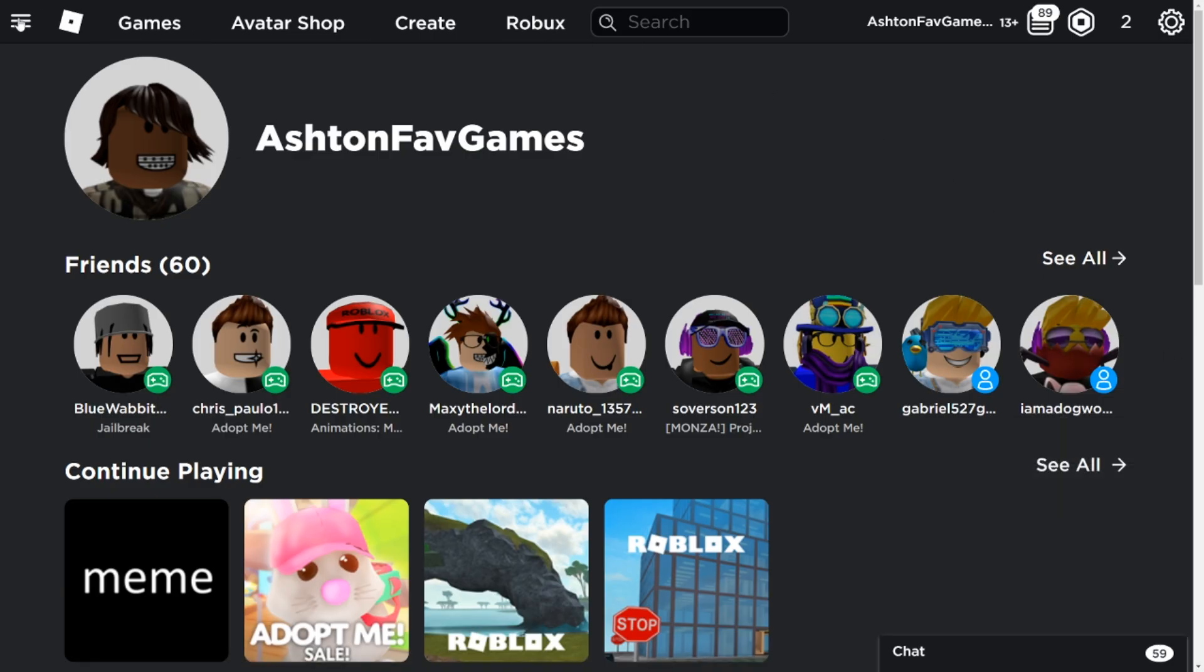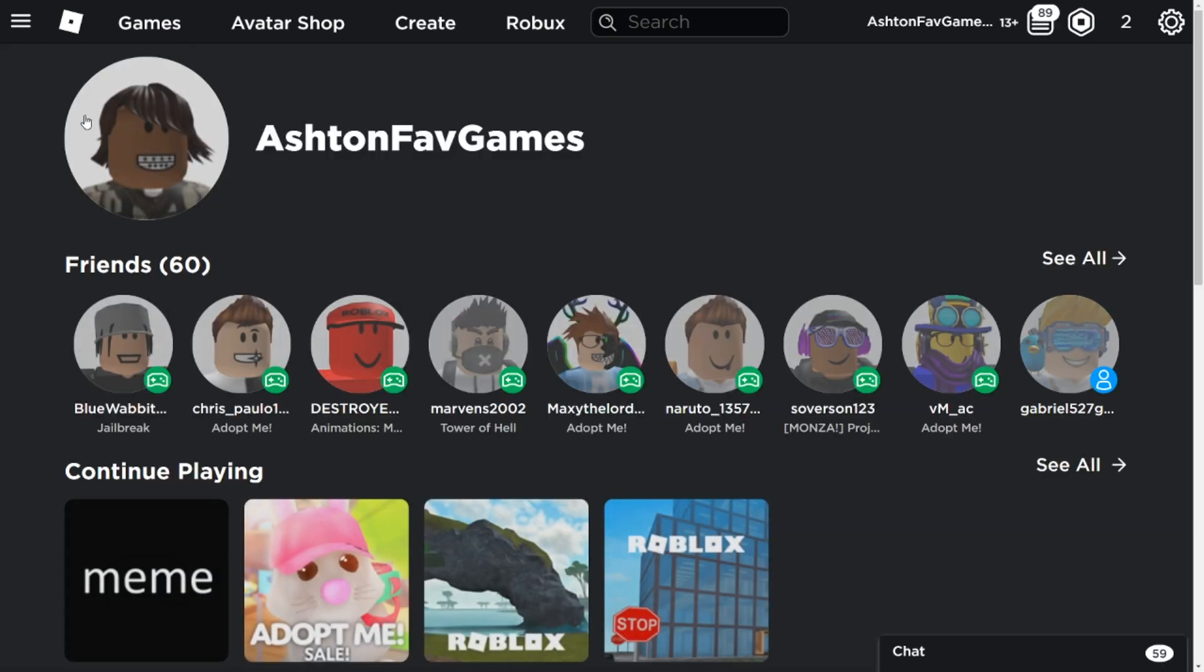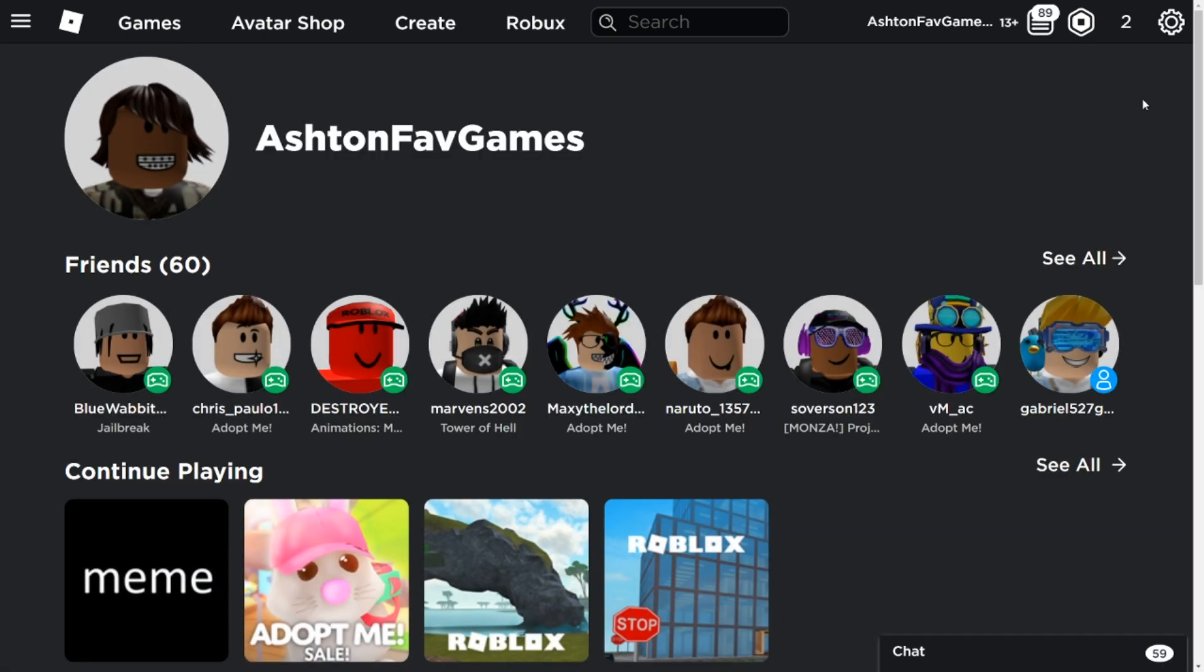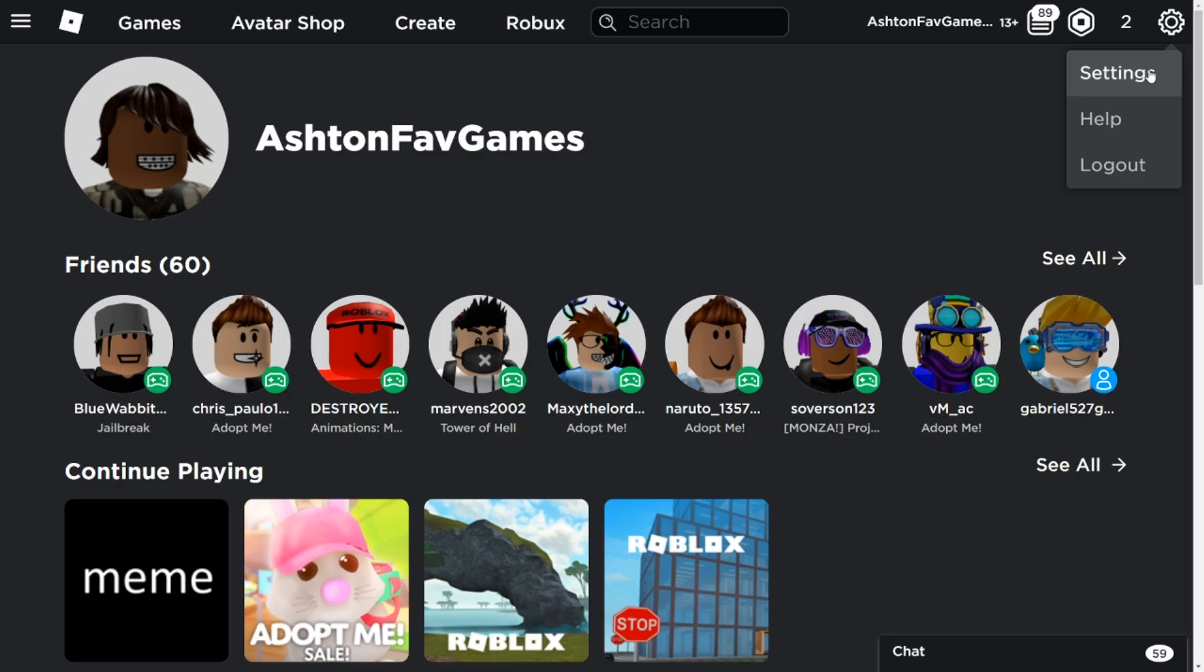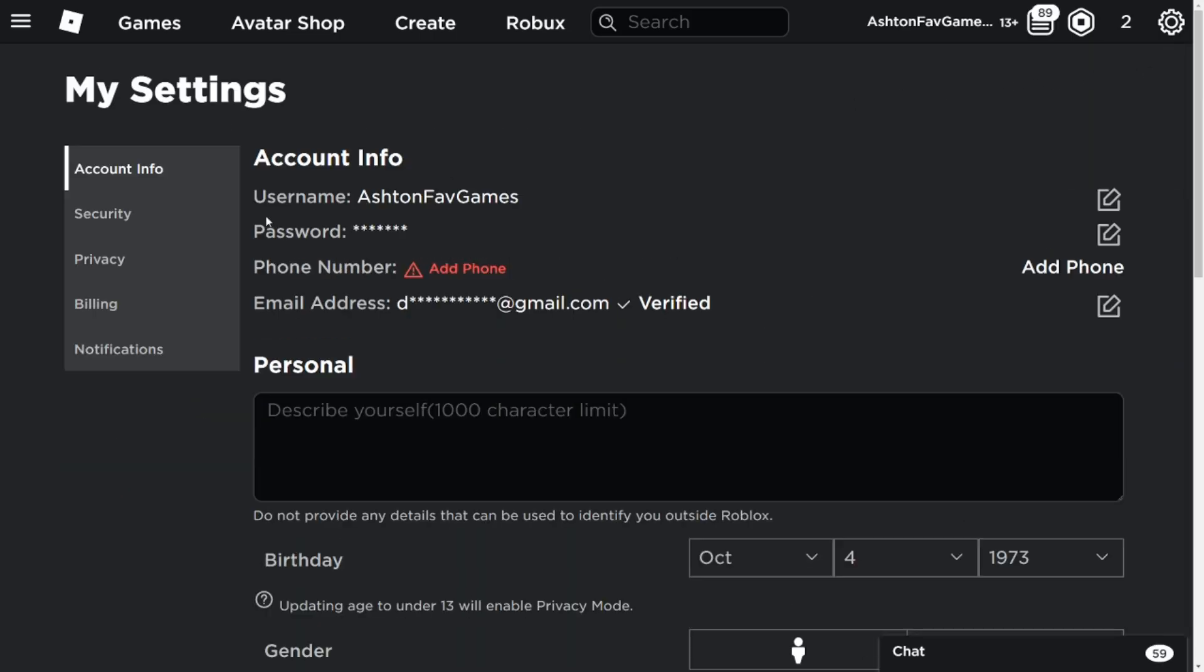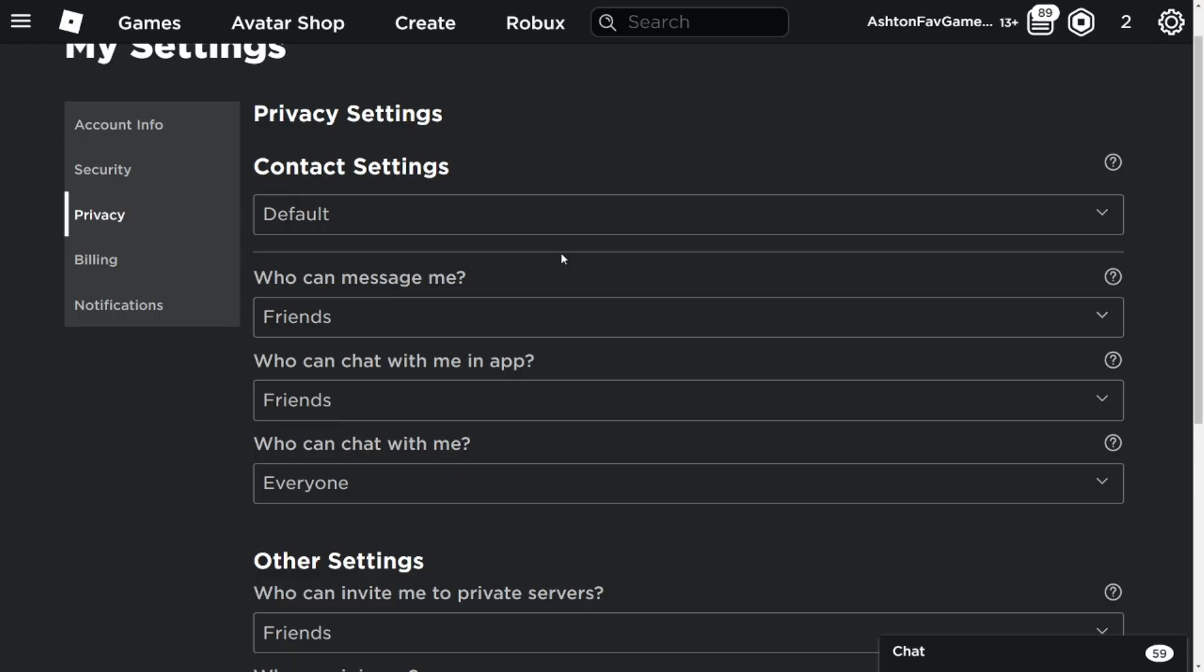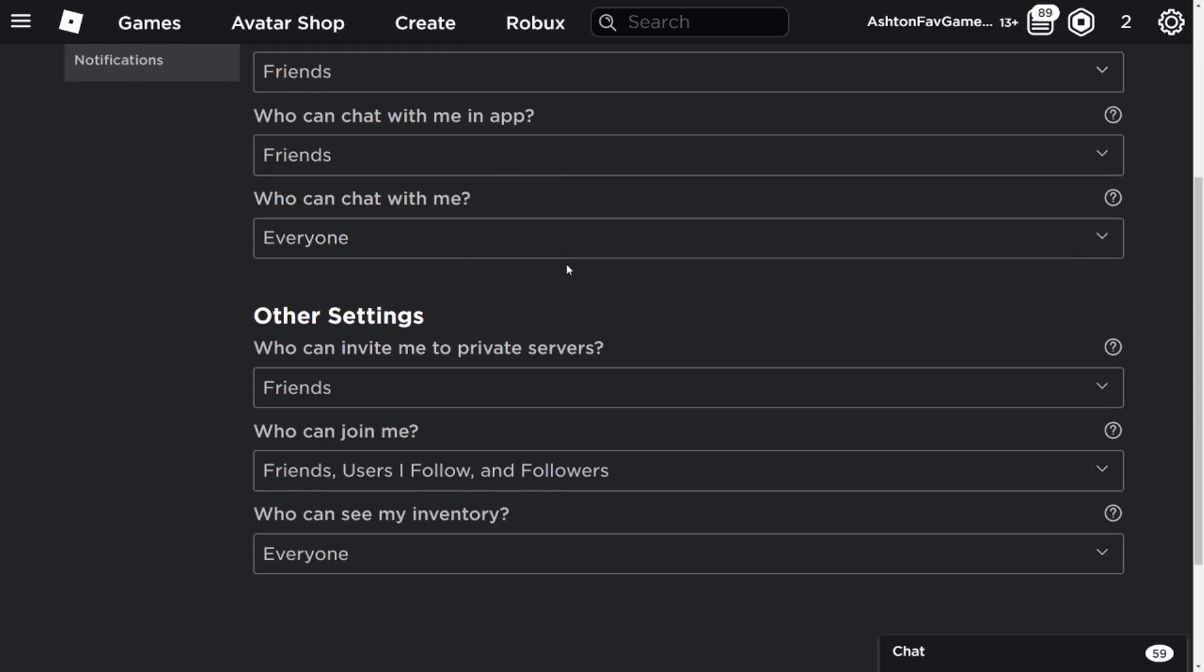If you're not on this page, click those three bars and go to home. Then go to the gear symbol button, click it, go to settings, go to privacy, and scroll down.